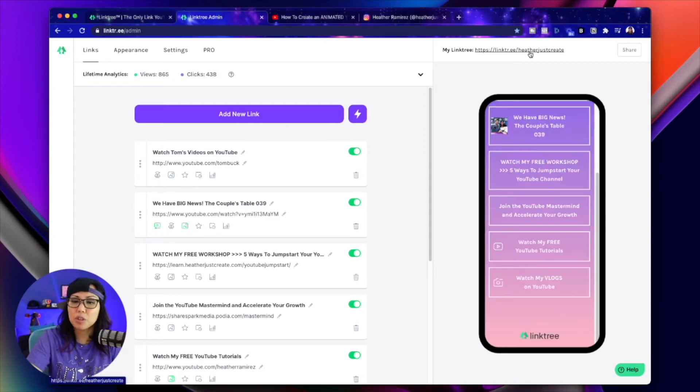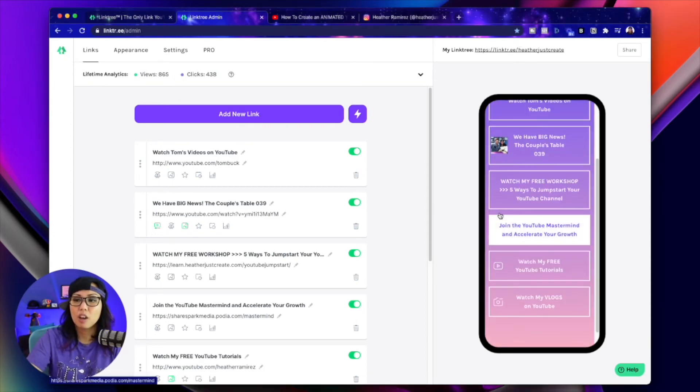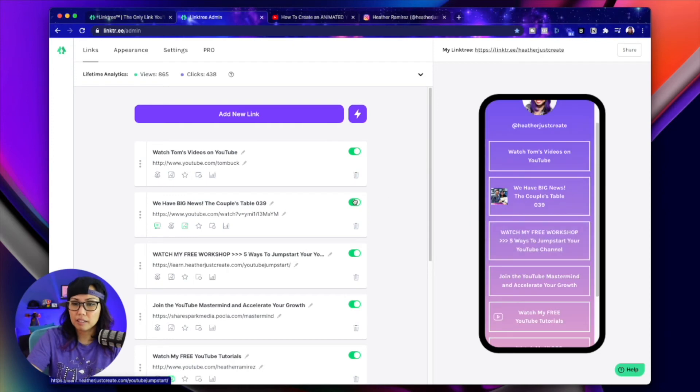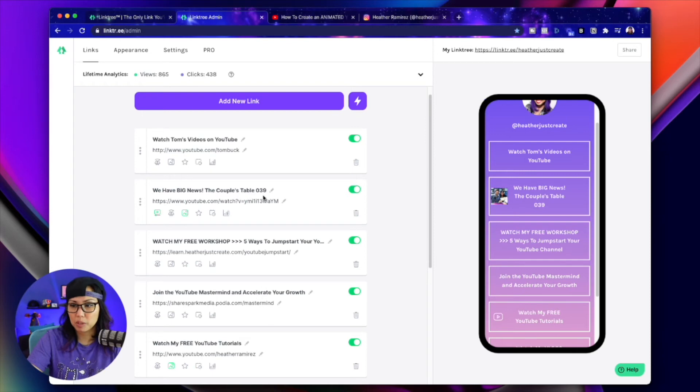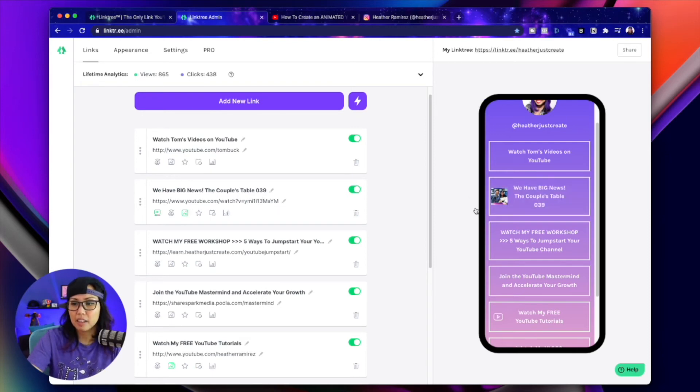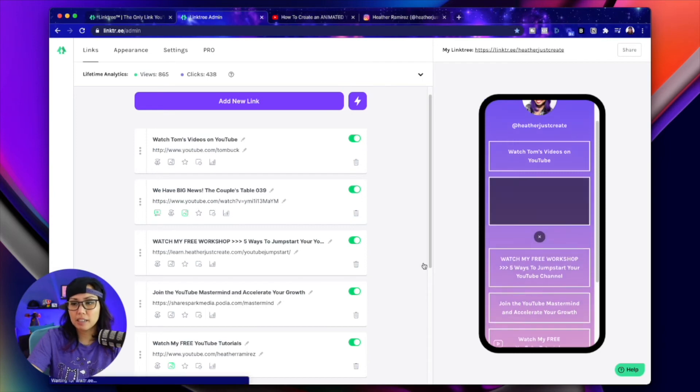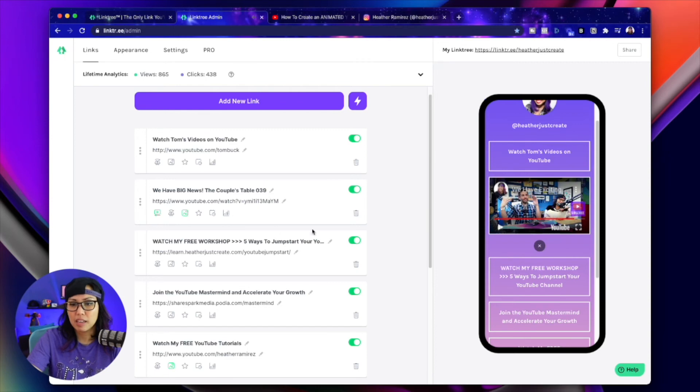Now, the last thing I want to show you is how to embed a YouTube video. So basically, when you click on a YouTube link, so here is this one, we have big news, a couple of table episode 39. That's this link right here. This is a YouTube video, you can see the URL right here. So if you click it, it'll automatically just start playing the video embedded in Linktree.